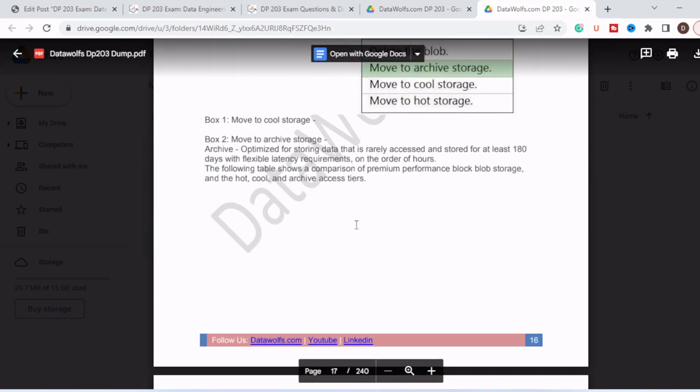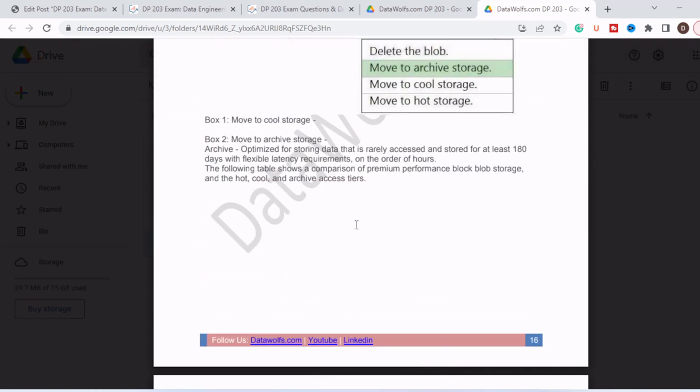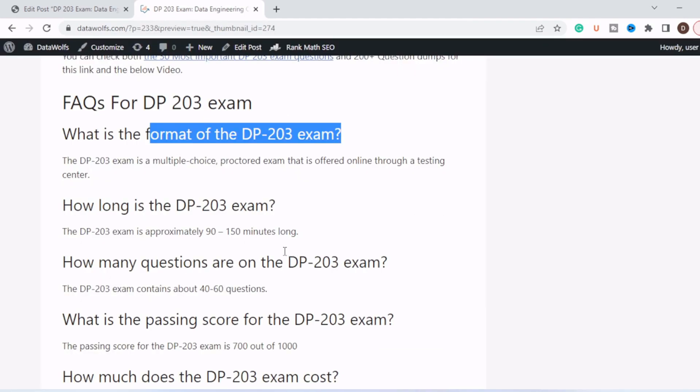So if you feel that our content is useful, then please do like our video and subscribe. So now let's move to another section, that is frequently asked questions for DP-203 exam. So the first question is, what is the format of the DP-203 exam?